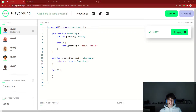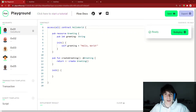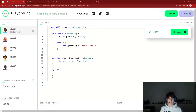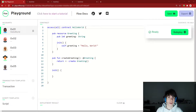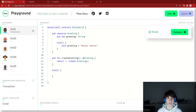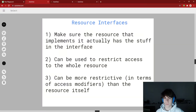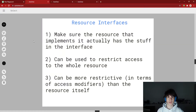All right, what's up everybody? We are back on our 10th part in our series of how to go from zero to hero in Cadence development. Let's get things going. In this video, we're going to be talking about resource interfaces. People have been telling me that the diagrams and write-ups are really helpful, so I'm going to try and do that a little more.